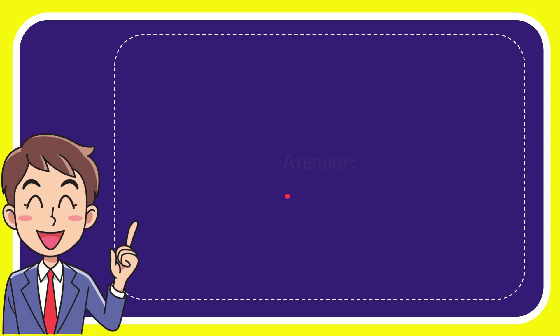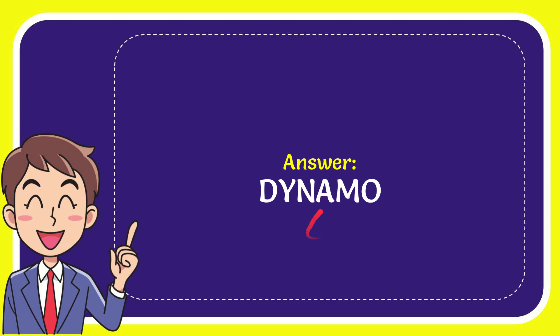Now, I'll give you the answer to this question. And the answer to the question is dynamo. Well, there is the answer to the question, dynamo.